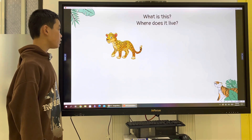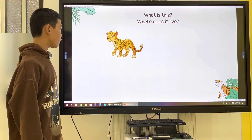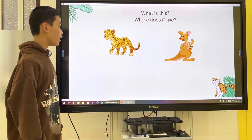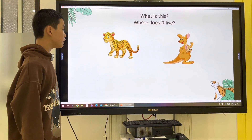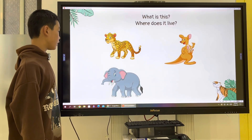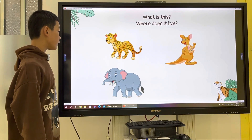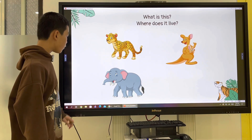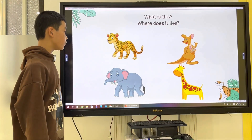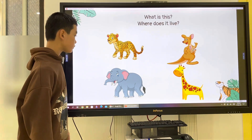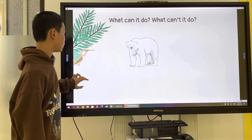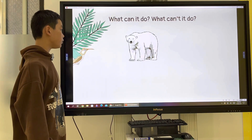This is a cheetah. It lives in the jungle. This is a kangaroo. It lives in the forest. This is an elephant. It lives in the forest. This is a giraffe. It lives in the jungle.